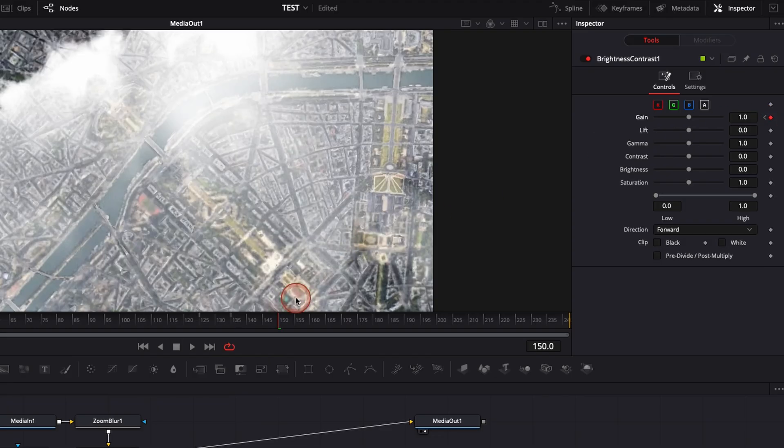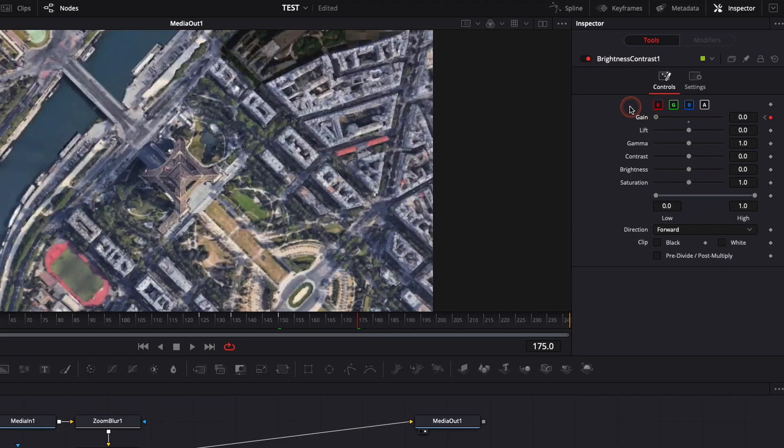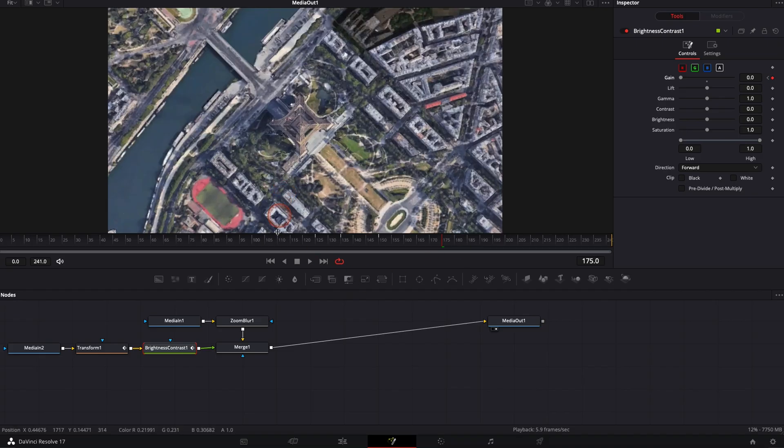And then slowly from 150 to 175, I want the opacity to go down to zero. So I'm going to slide that down to zero. So I've keyframed pretty much everything I needed for the opacity.